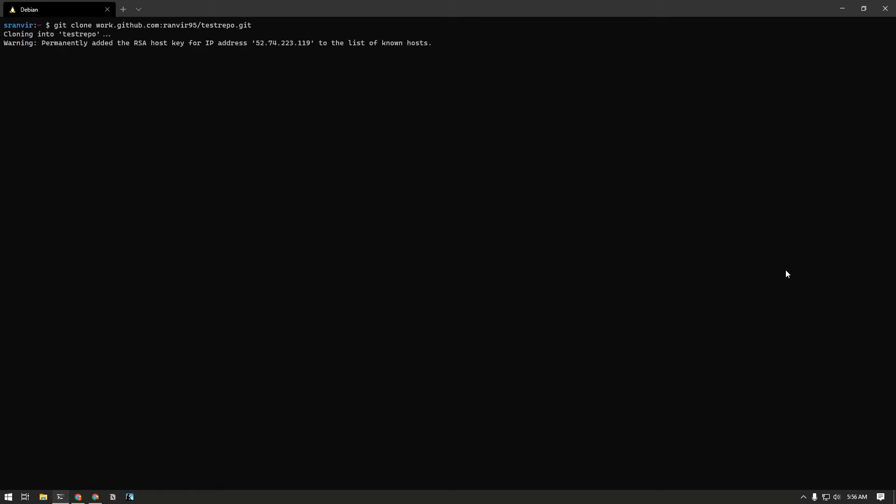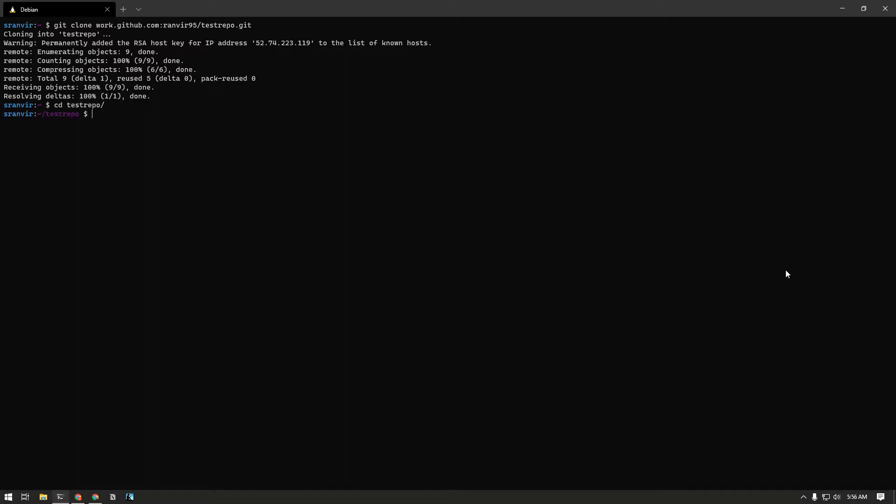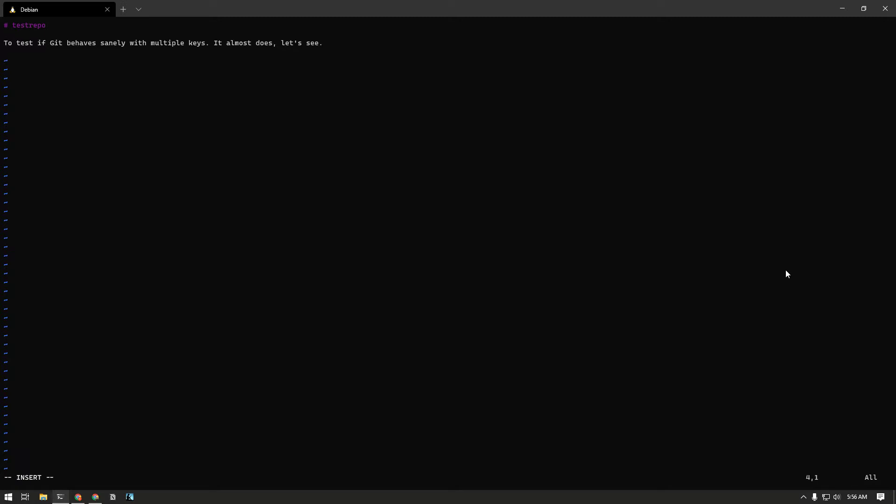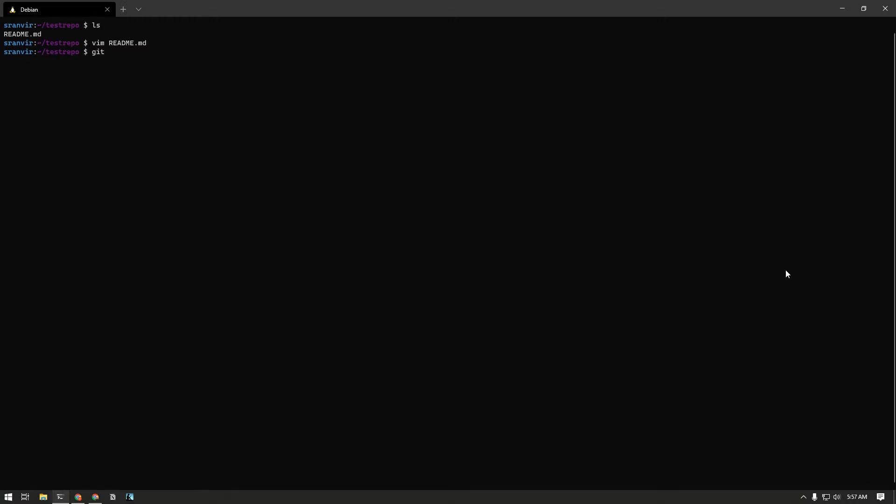The authentication is not going to be an issue. This is an empty repository with just a readme. Let's just add a new line here. The line is modified, git add readme, git commit.